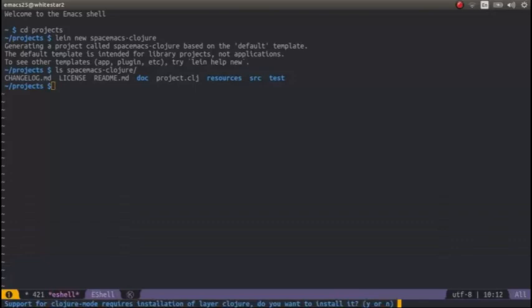And let's open the project configuration file. There we go. So it's now saying support for Clojure mode down the bottom here in the mini-buffer. It requires a Clojure layer. Do I want to install it? Yes, I do.